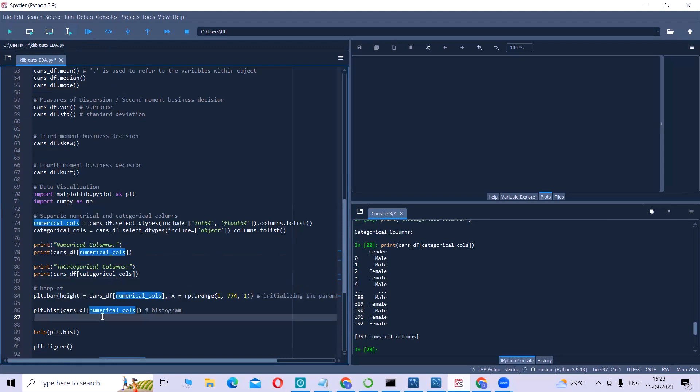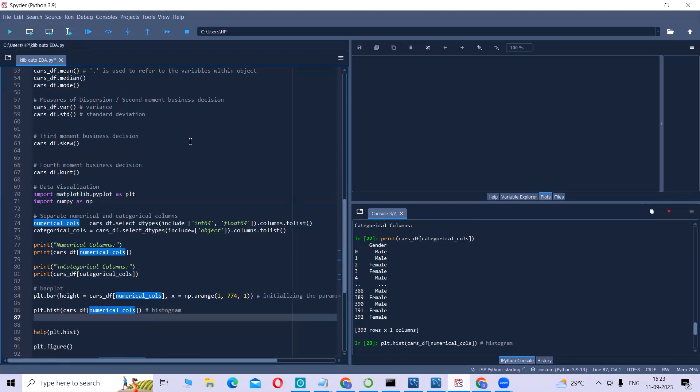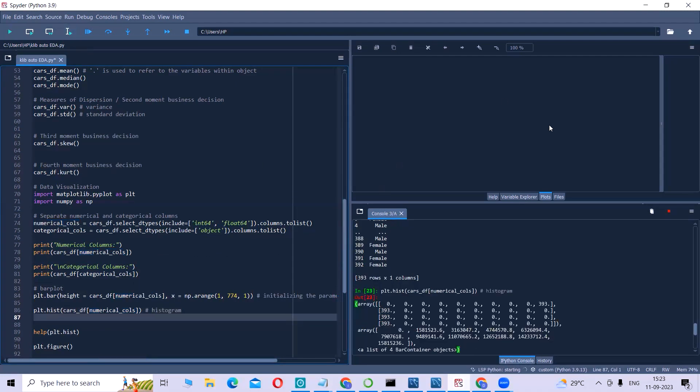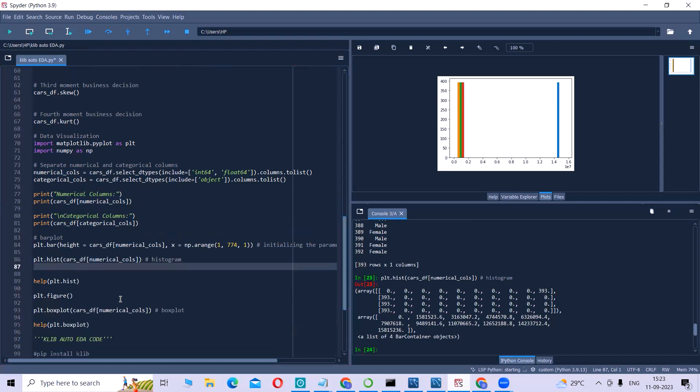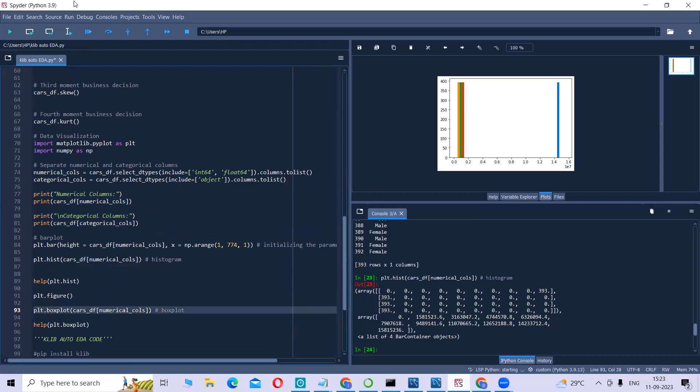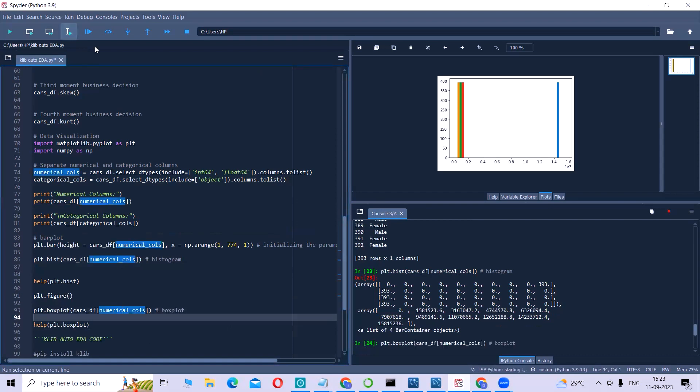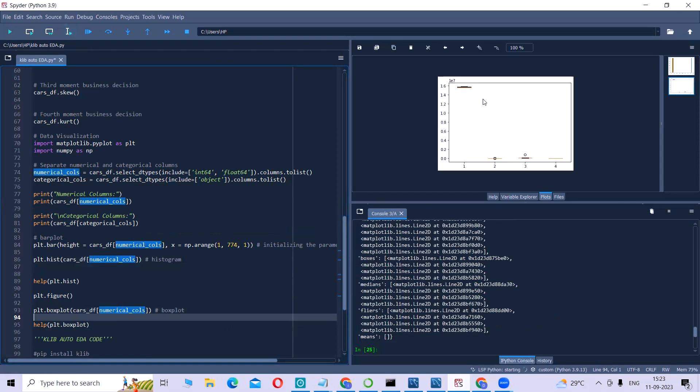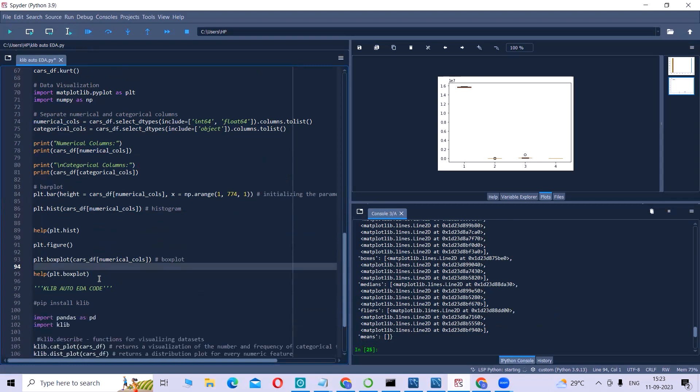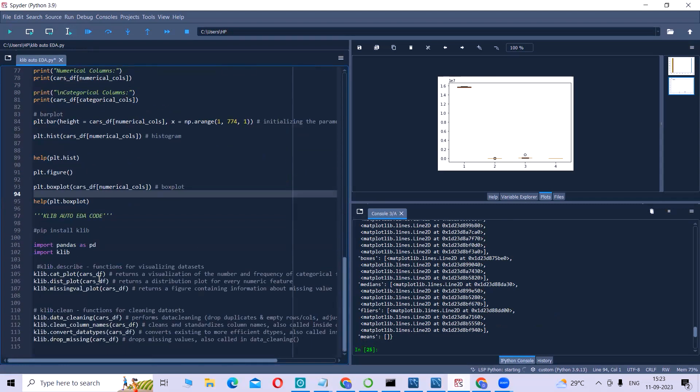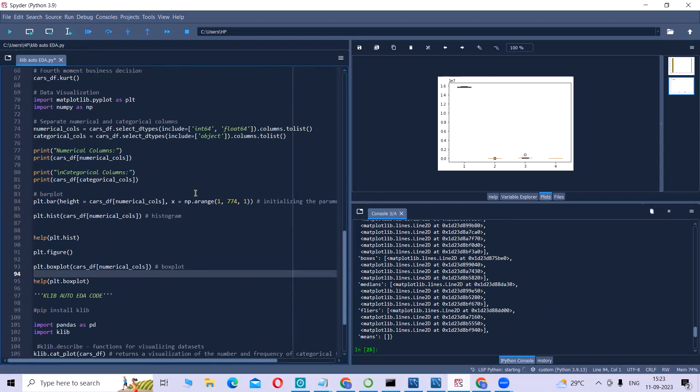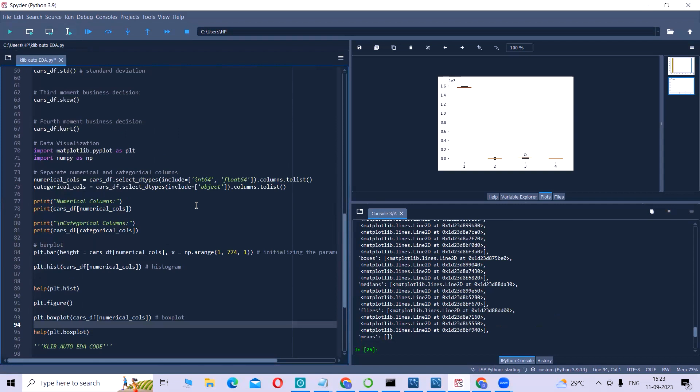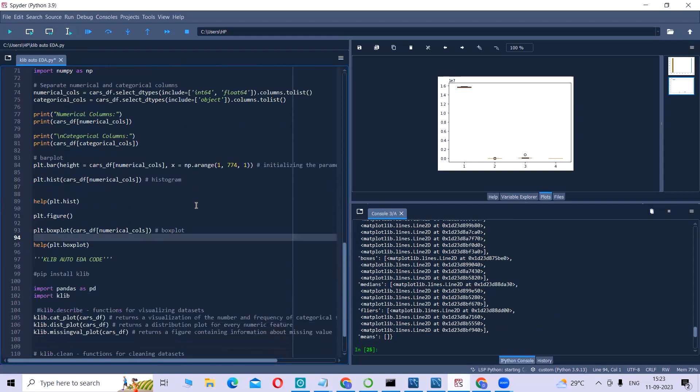Through this line of code, you will understand the bar plot, then histogram. This is the histogram. Let us understand box plot. Box plot is to understand whether outliers are present in the dataset. If you can see, we ran so many codes in order to perform the EDA.